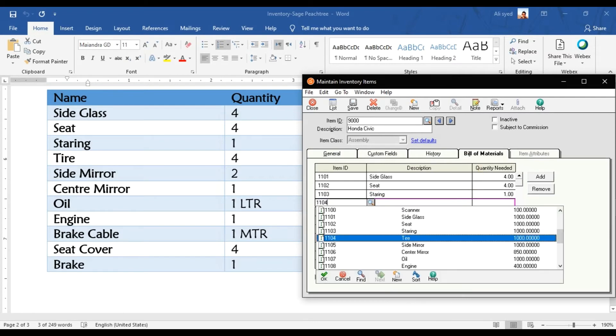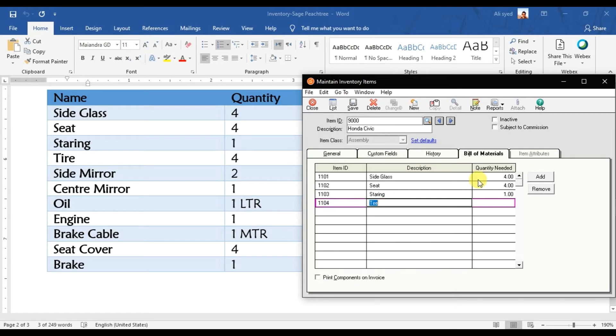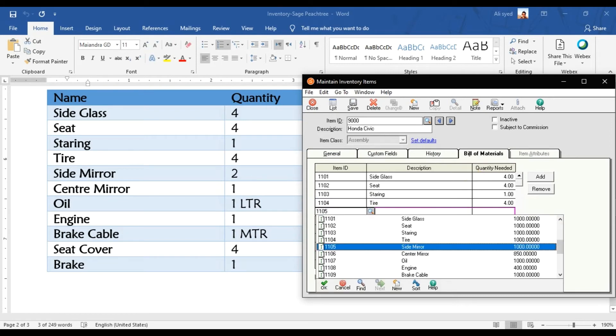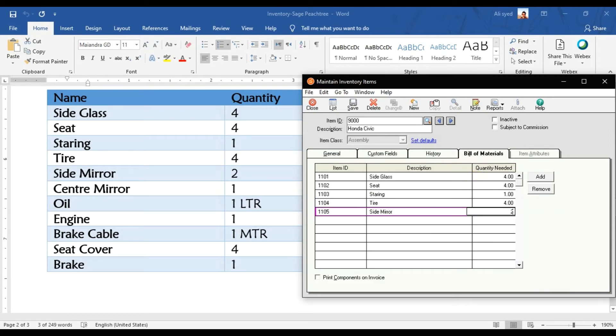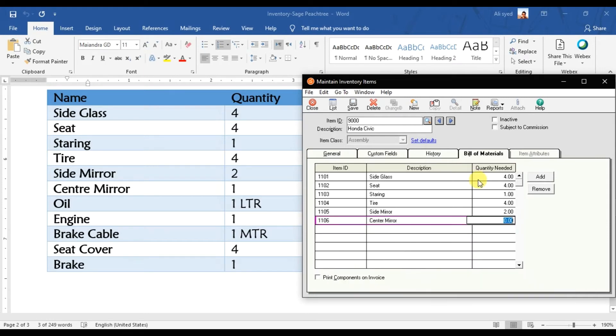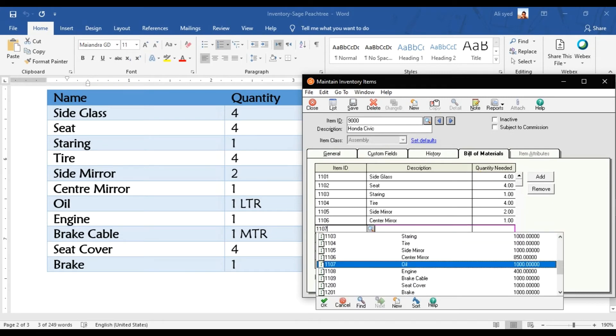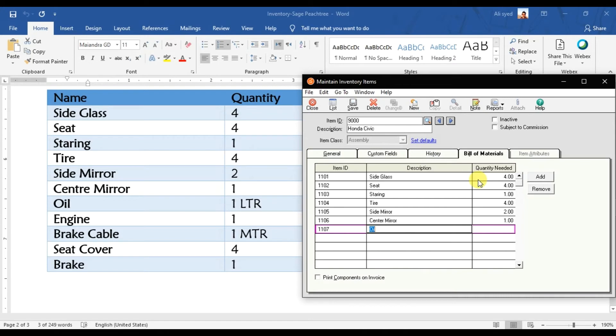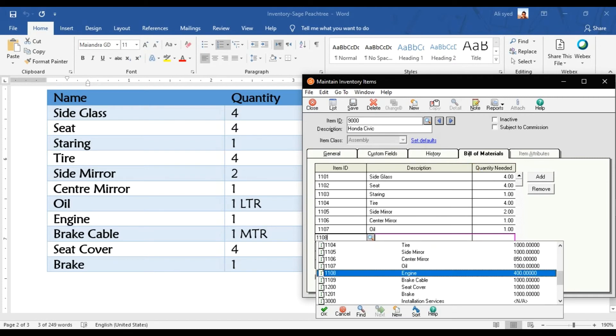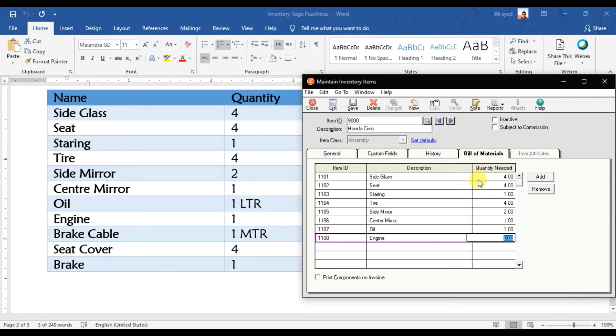We have side mirrors also. We have tires, enter, enter, that is 4, enter. 1105, that is side mirror, we are using 2, enter. We are using that center mirror, that is center mirror, that is 1, enter. And we are using oil also, that is in the liter, enter. And we have engine also, 108, enter, enter, enter, that is 1.